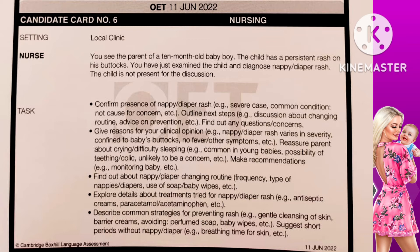Third and fourth bullet points: find out about the nappy or diaper changing routine — frequency, type of nappy or diapers, use of soap or baby wipes. Explore details about any treatments tried for nappy or diaper rash, such as antiseptic creams or paracetamol. Anna, I would like to ask you some questions regarding your baby's diaper changing routine. How frequently are you changing the diapers? What type of diapers are you using? Are you using any soap or baby wipes? Have you tried any antiseptic creams or paracetamol at home? Thank you so much for sharing this information with me, Anna.